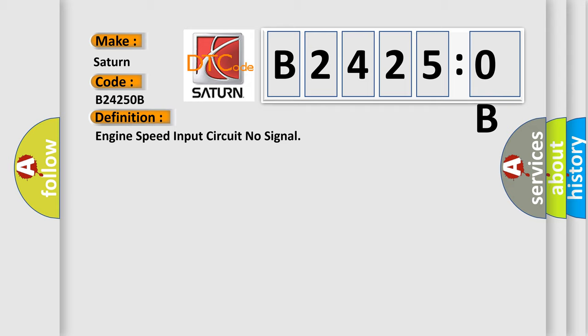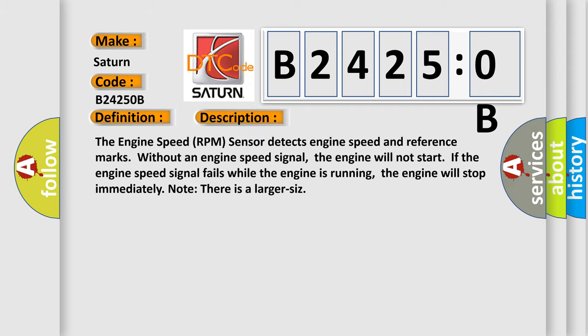And now this is a short description of this DTC code. The engine speed RPM sensor detects engine speed and reference marks without an engine speed signal. The engine will not start if the engine speed signal fails while the engine is running. The engine will stop immediately.